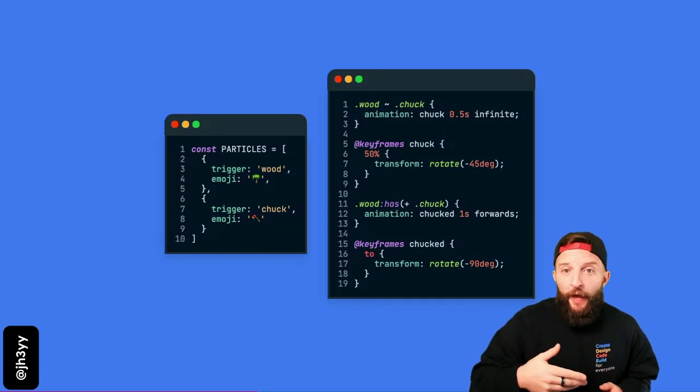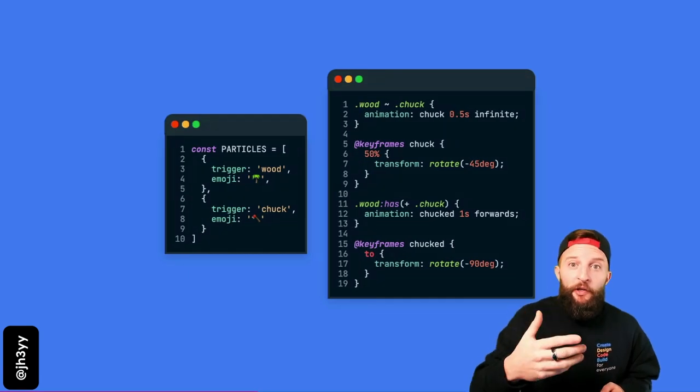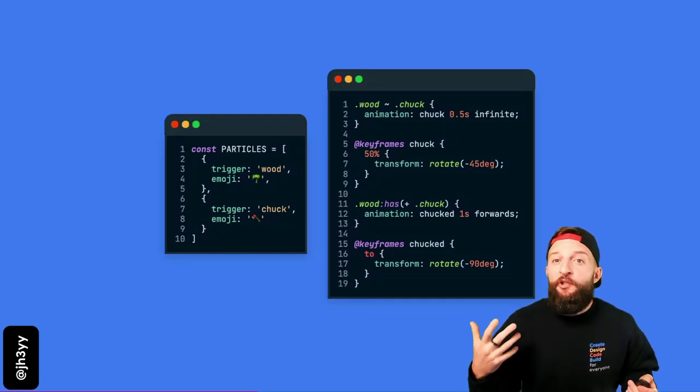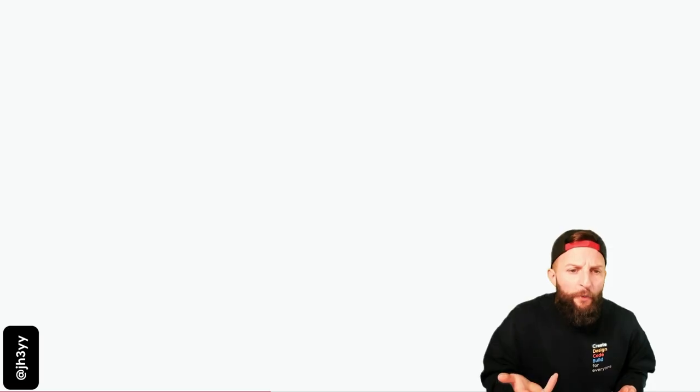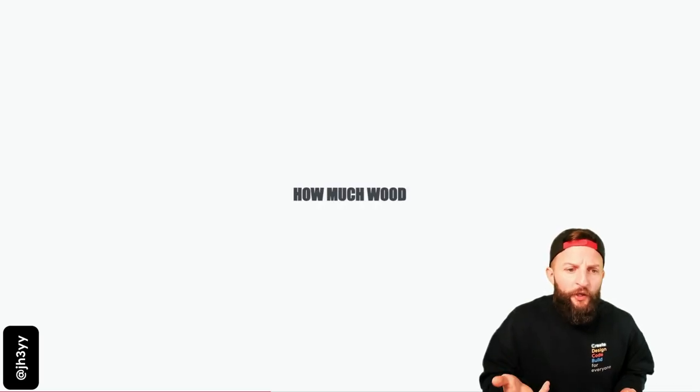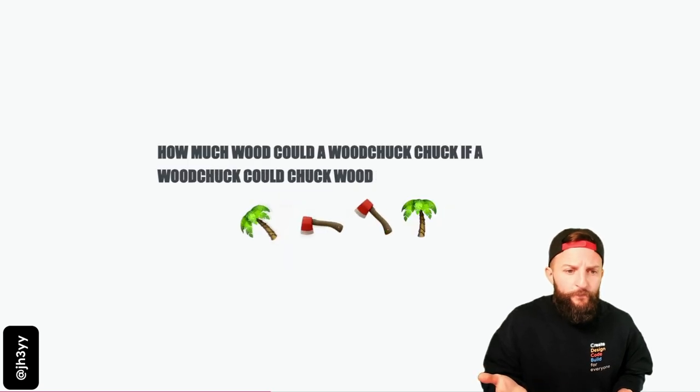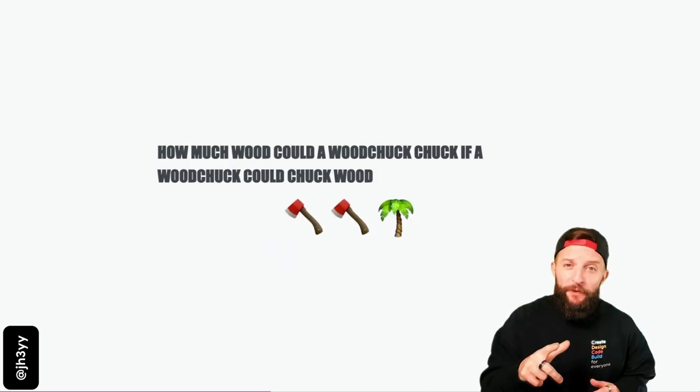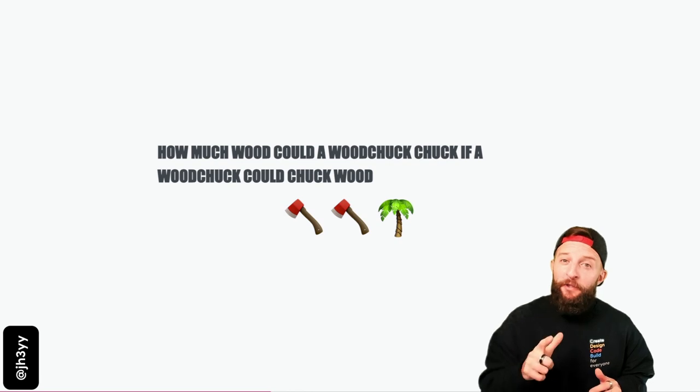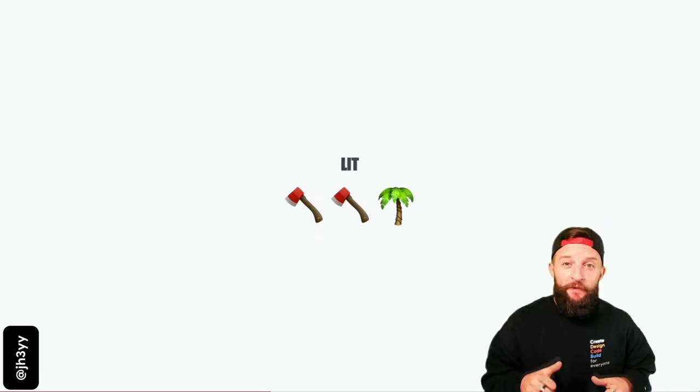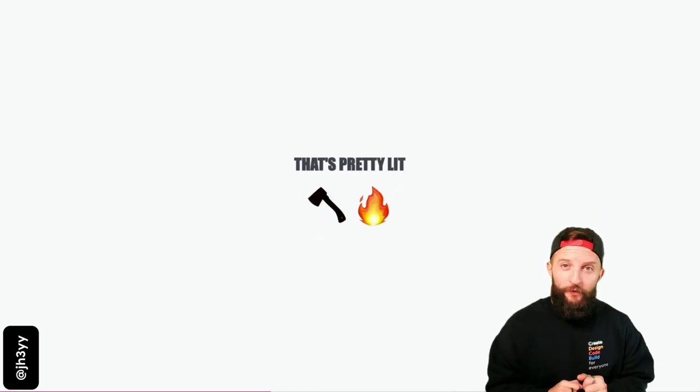If wood :has() a sibling chuck, then it gets chucked. How much wood could a wood chuck chuck if a wood chuck could chuck wood? I guess not all of it. That's pretty lit, much like CSS :has(). Check it out.